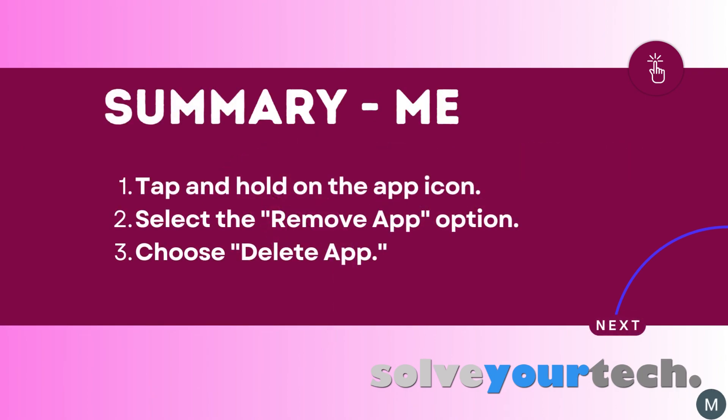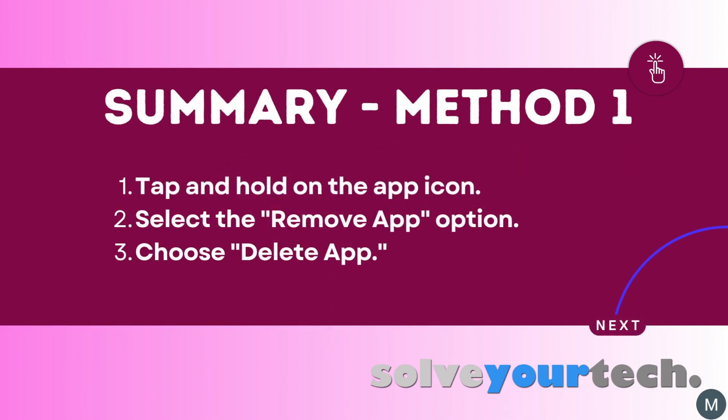To summarize, the easiest way to delete an app on your iPhone 13 is to find the app icon, then tap and hold on it. You can then choose the remove app option, followed by the delete app option.